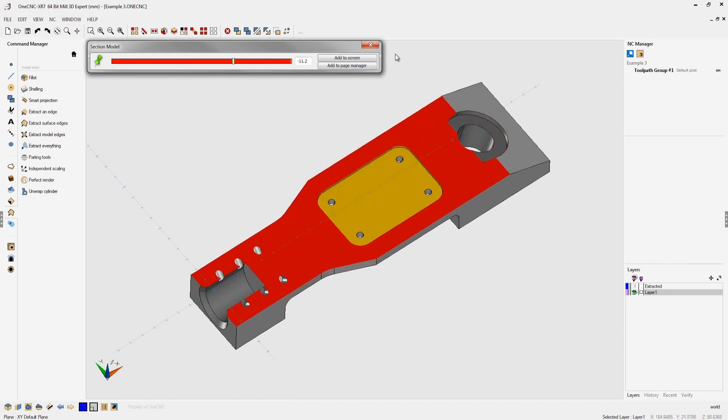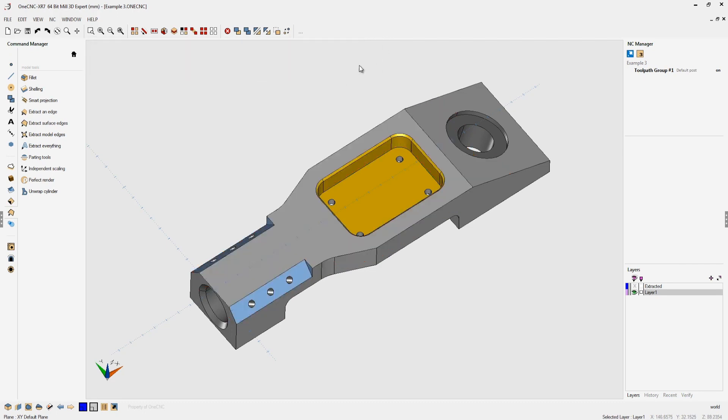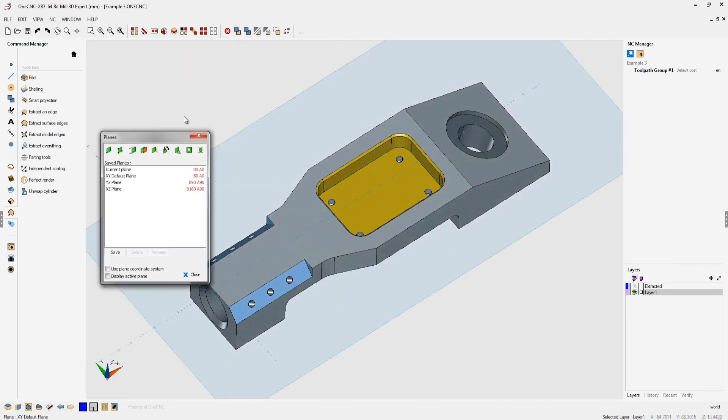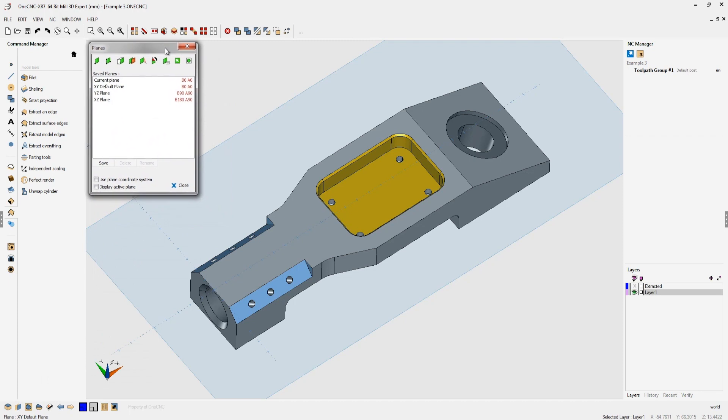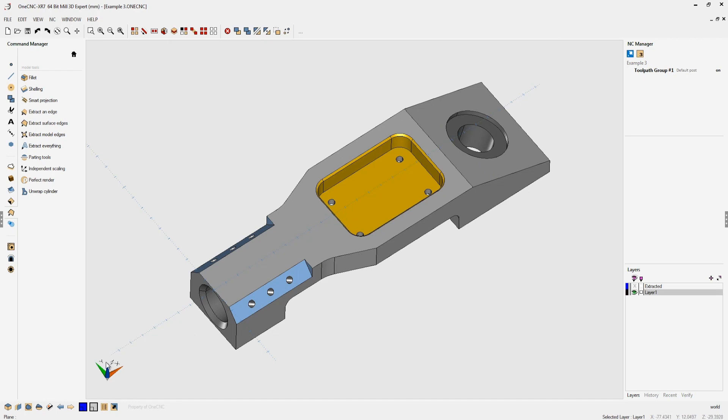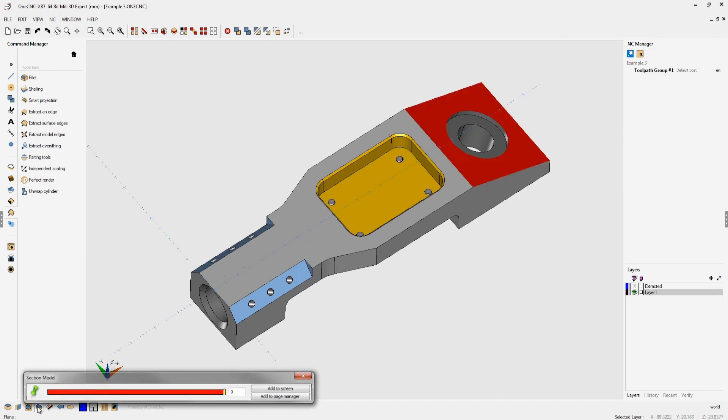So what you can do is quickly come down here to your construction plane tools and using this command right here which is really the fastest one, create plane from surface. Just left hand mouse click and now there's a construction plane created co-planar to this face. Now the section command is going to work normal to that.